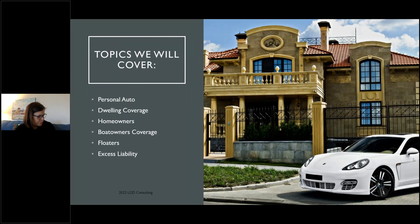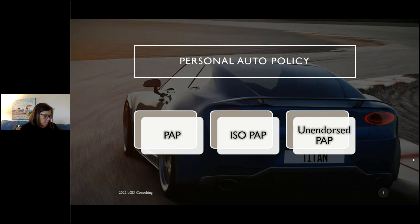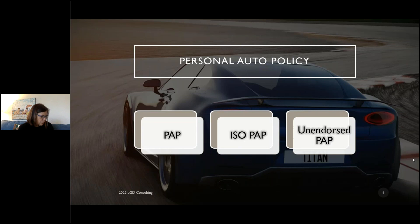First things first: the personal auto policy. When you're doing your online studying, they'll call it a personal auto policy, or PAP. Then you go take the test and it says 'under an ISO PAP' — the ISO is the Insurance Services Office, which is where insurance companies get their policy forms. All policies are quite similar; it's a standardized form they pull from the ISO. An ISO PAP is the same as a personal auto policy.